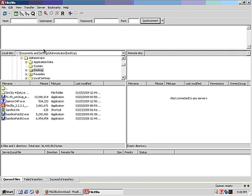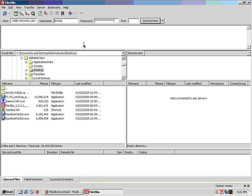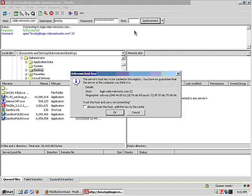Your username is your regular MLDS provided username, and your password is the same provided password. Hit enter or click quick connect.